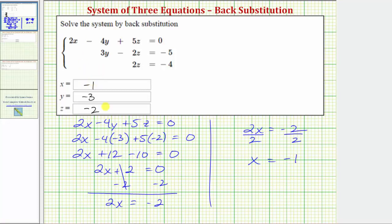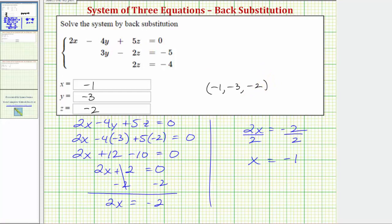So now we have the solution to the system of equations. Often we'll see the solution to a system of three equations with three unknowns written as an ordered triple, which in this case would be negative one, negative three, negative two. If the unknown variables are x, y, and z, the ordered triple will always be in the form x, y, z.